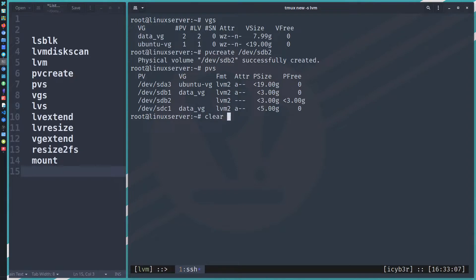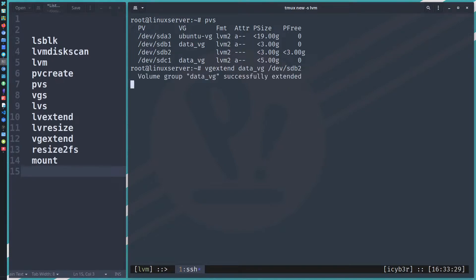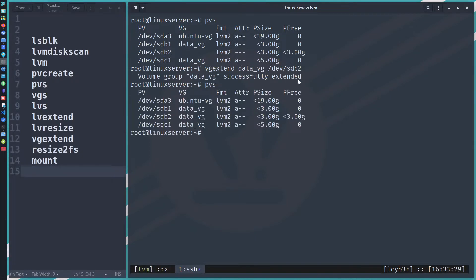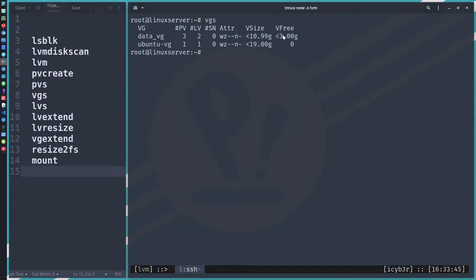Now we run 'vgextend data_vg /dev/sdb2' — this tells LVM to extend the data_vg volume group and add this physical volume to it. Running 'pvs' confirms sdb2 now belongs to data_vg. Running 'vgs' shows we now have three gigabytes of free space available.